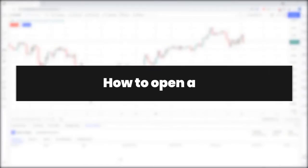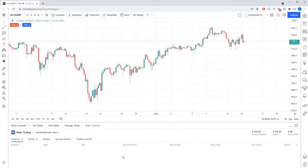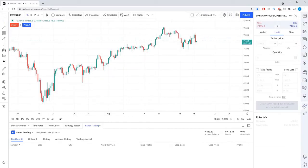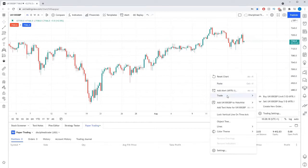There are a few ways to open a trade within Tradingview. First, you can click the order panel on the toolbar on the right hand side of the screen. This will bring up a trade entry dialog box. Alternatively, you can right click on the chart and click trade. This will then give you the option of opening the new trade panel or quickly setting a limit or stop order using the previous position size you traded at.